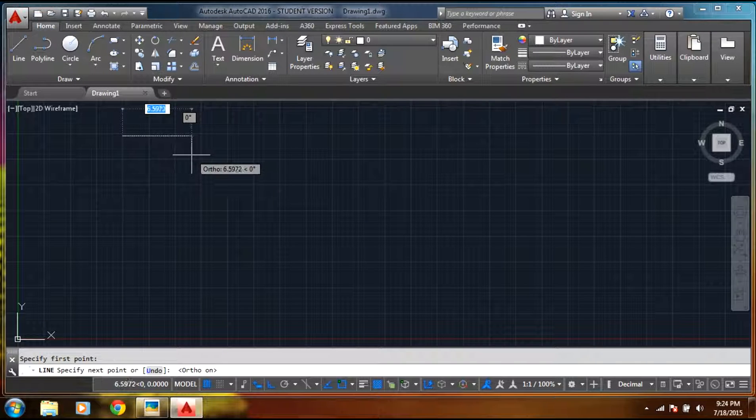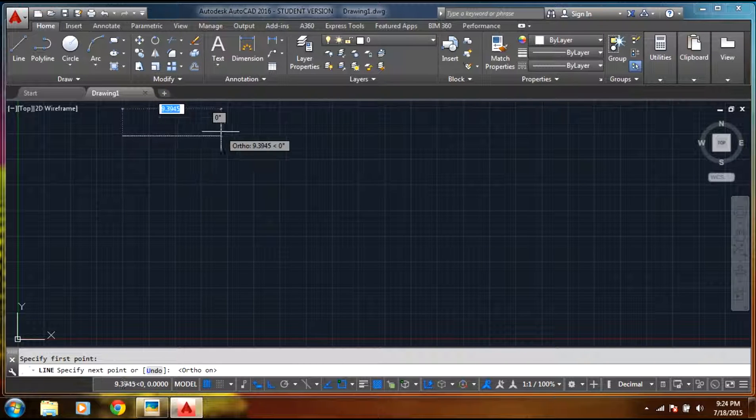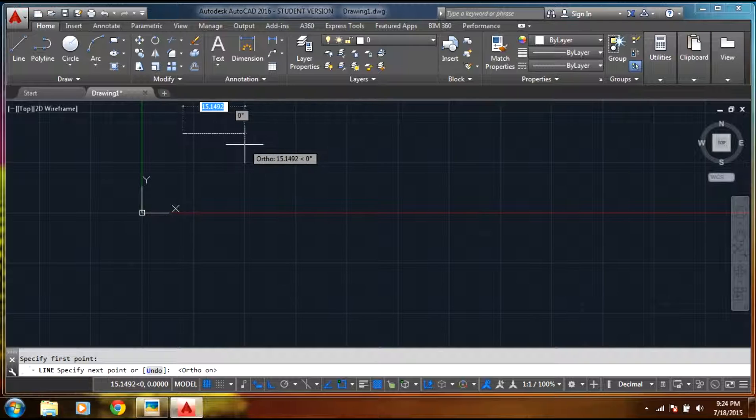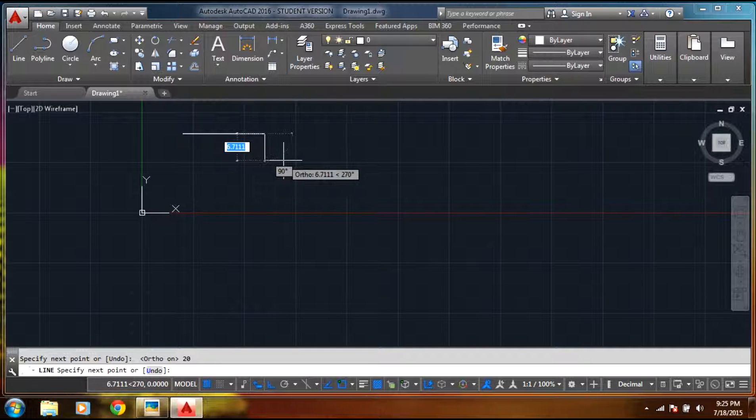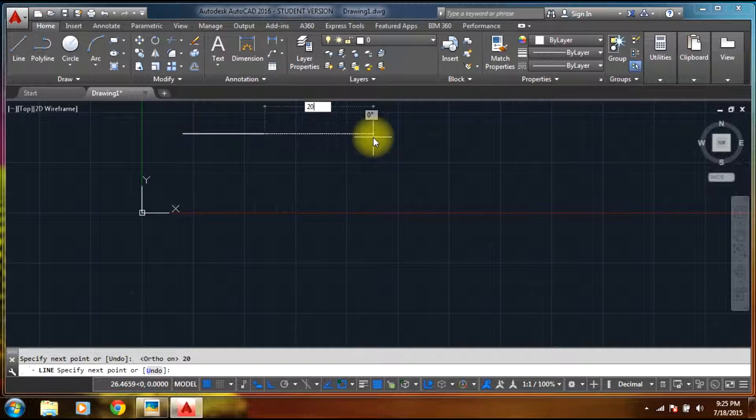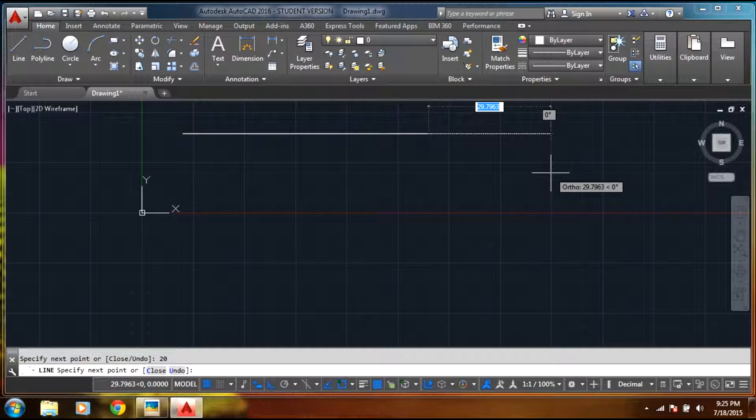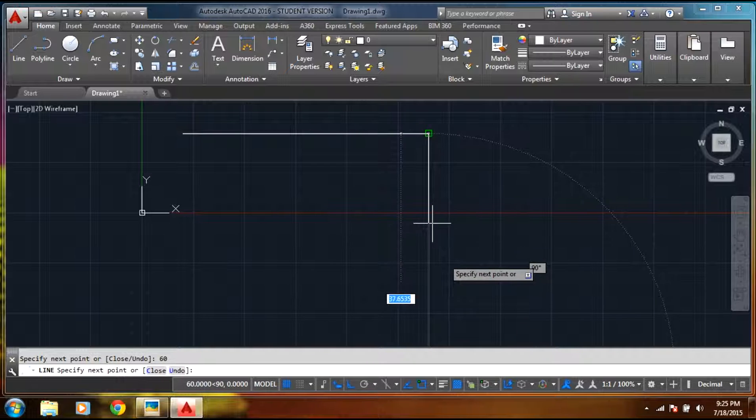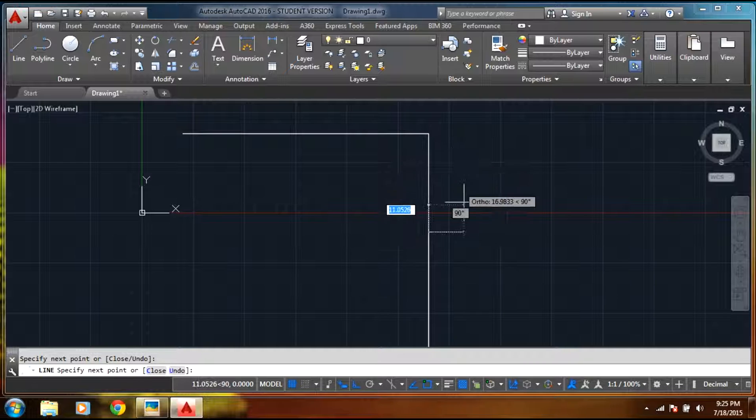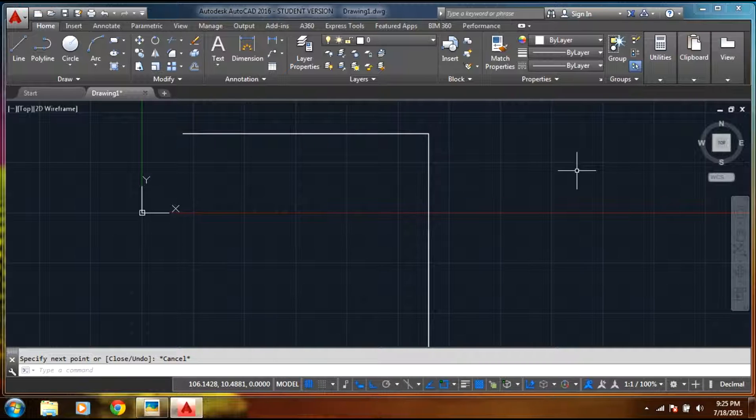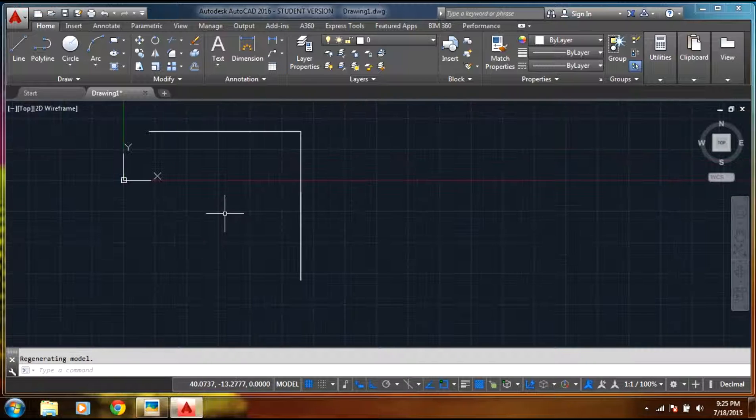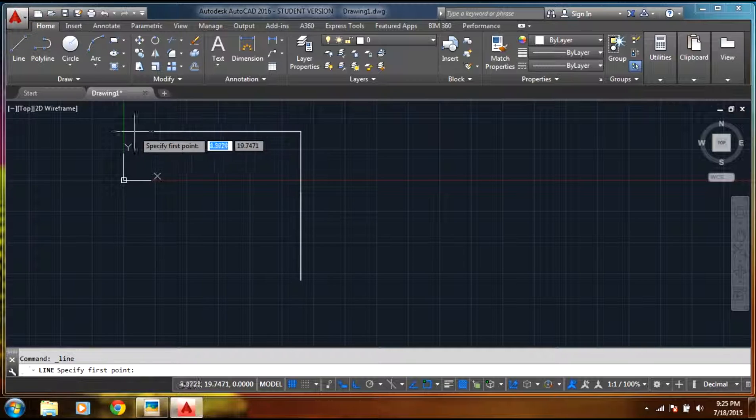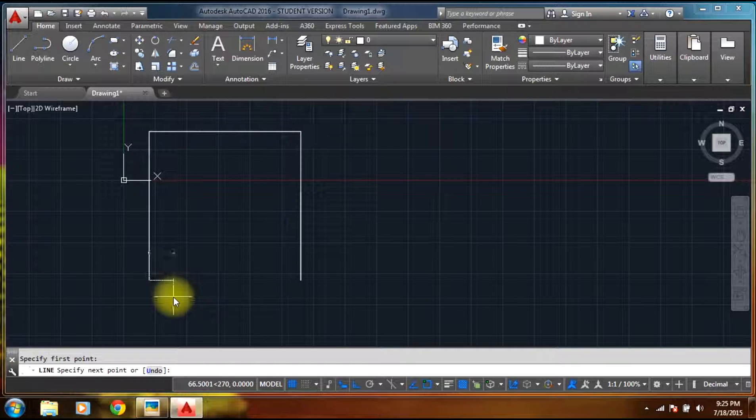Now you can select 20, select enter. Again select 20, select enter. Again select 20, select enter. Now on the downside you can select the line command here. Select the line command over here, select 60 feet distance.